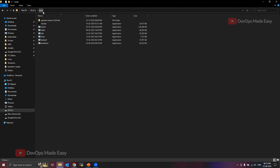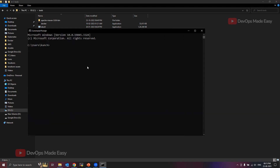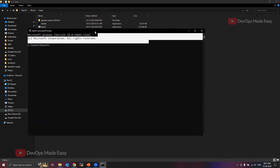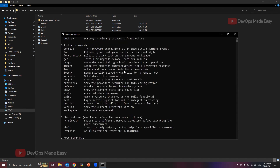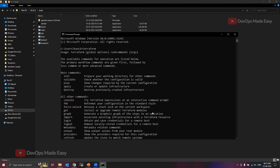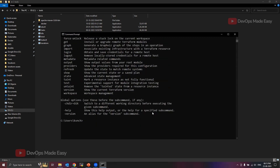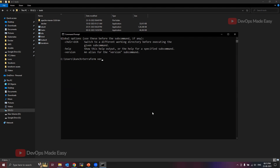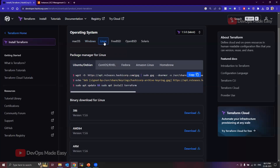Now open a new command prompt — if you have any existing command prompt open, close it and reopen it. If you try to run Terraform now, it should respond from any location. This is how you install Terraform and configure the system path environment variable. You can run 'terraform version' to confirm — we are running Terraform 1.5.6 on Windows AMD64.